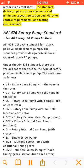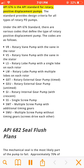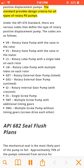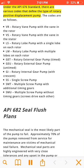API 676 is the API standard for rotary positive displacement pumps. The standard provides design criteria for all types of rotary PD pumps. Under the API 676 standard, there are various codes that define the type of rotary positive displacement pump.